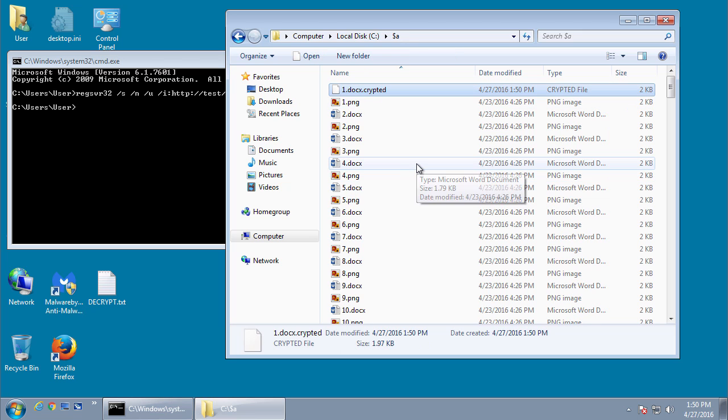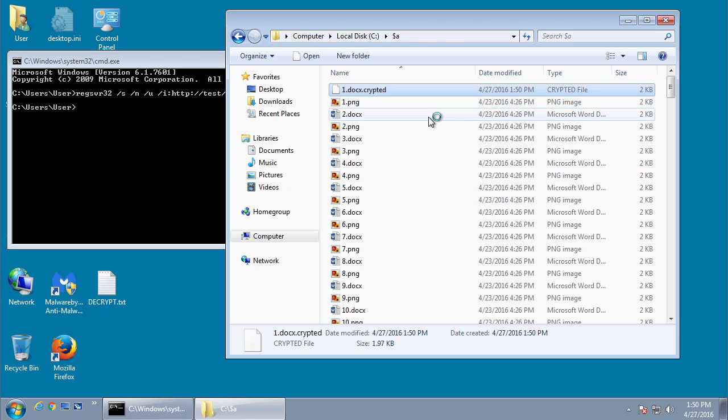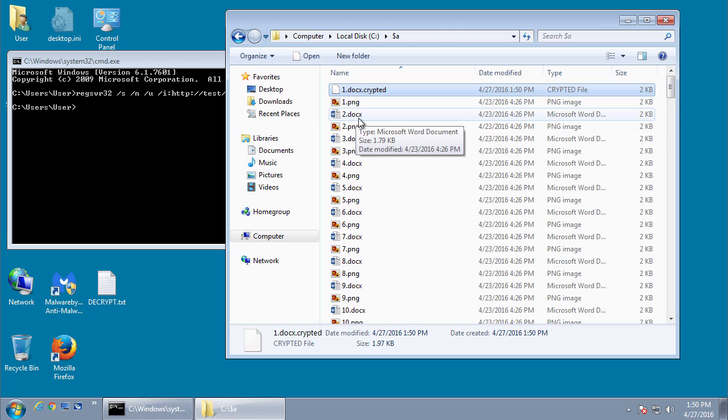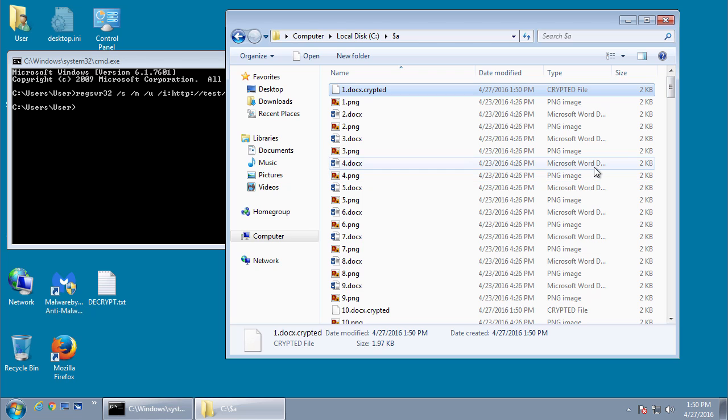And as I said, it's using 7-zip through basically a batch file so it's really slow. So instead of sitting here and watching them all get encrypted, which could take a long time, I'll finish this video.